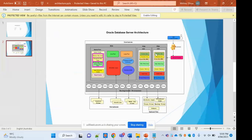So how many rows have already been returned and how many rows are still pending — that information is stored inside the runtime area. The bind variable values that are passed to get the query executed are stored inside the persistent area. When we combine these two parts, they are called the private SQL area.